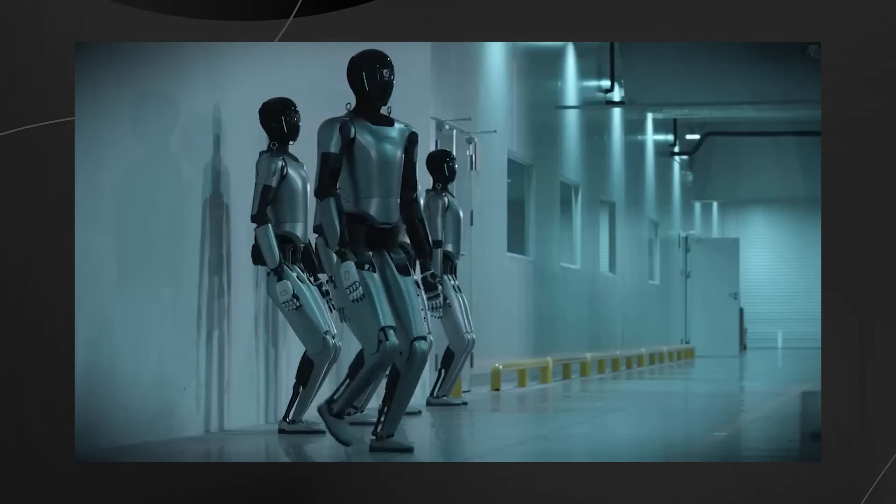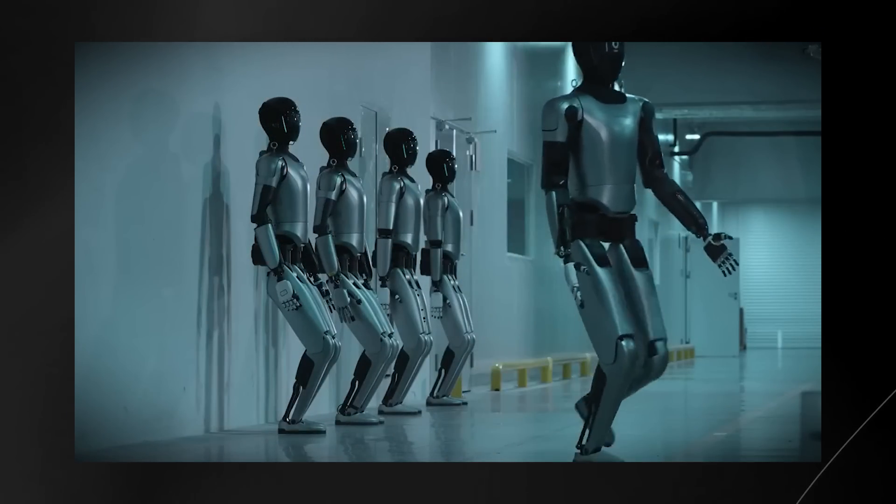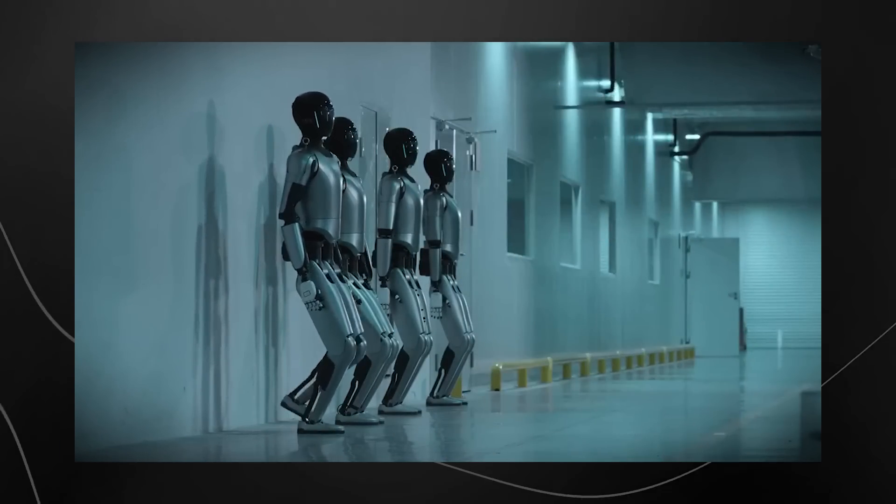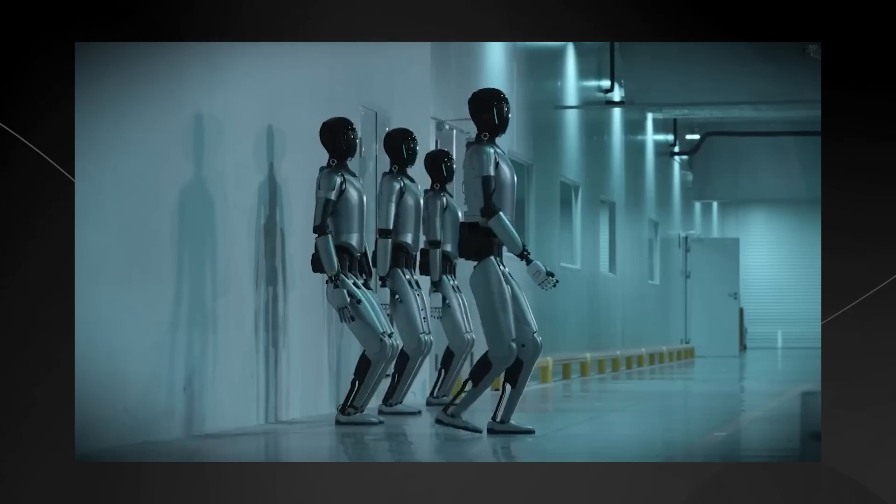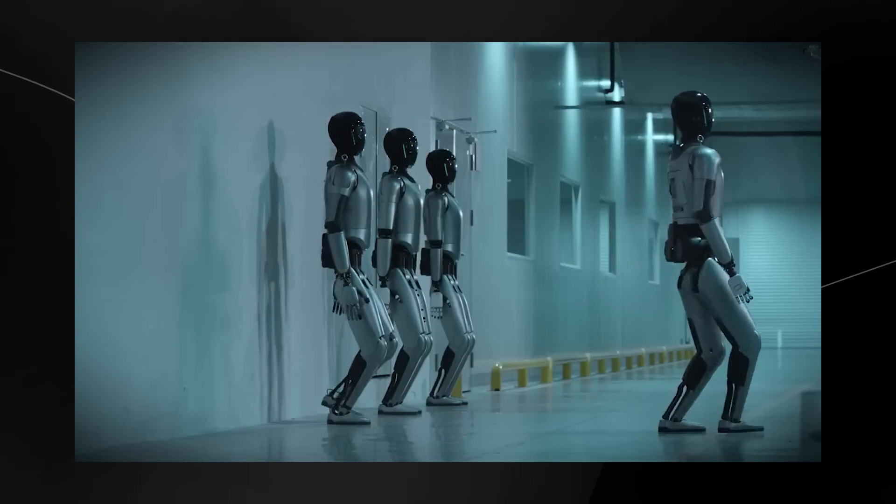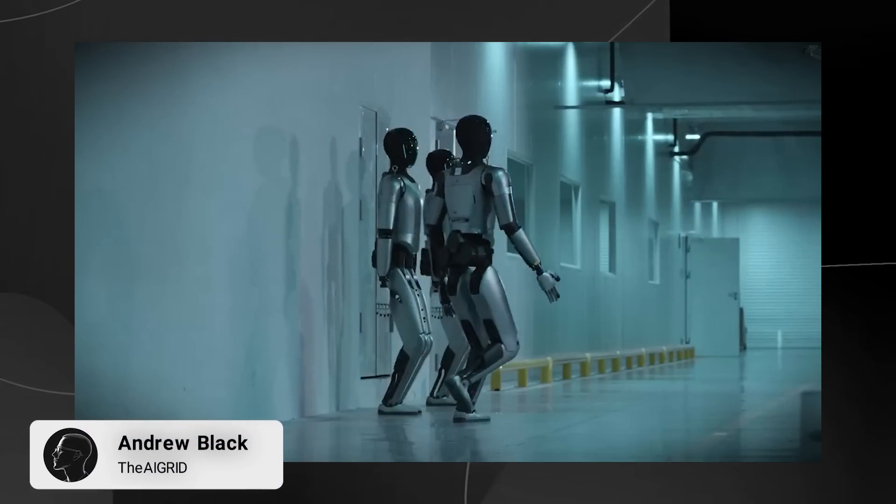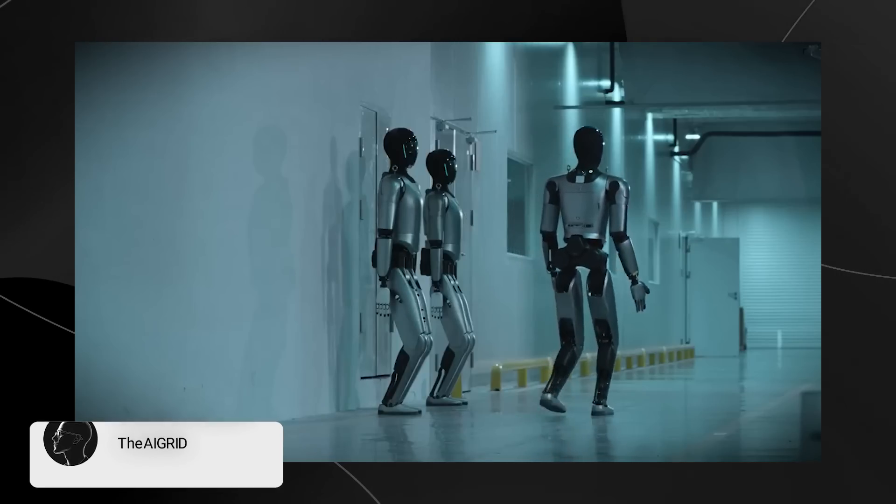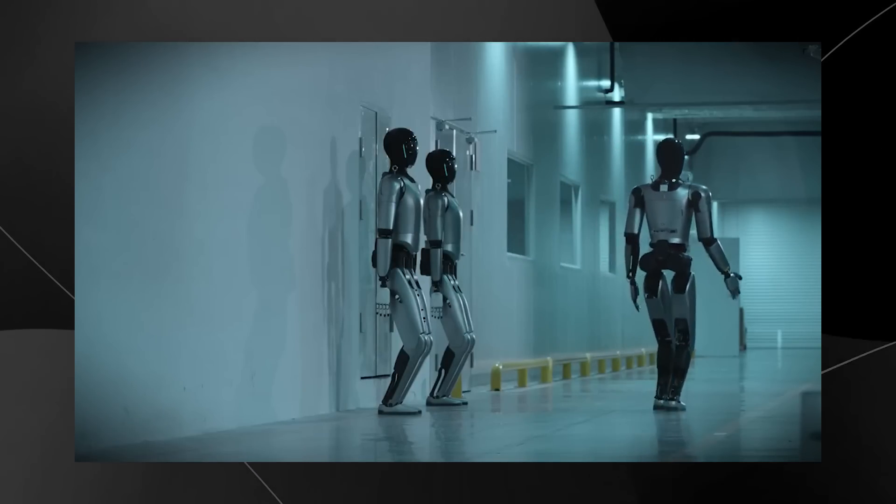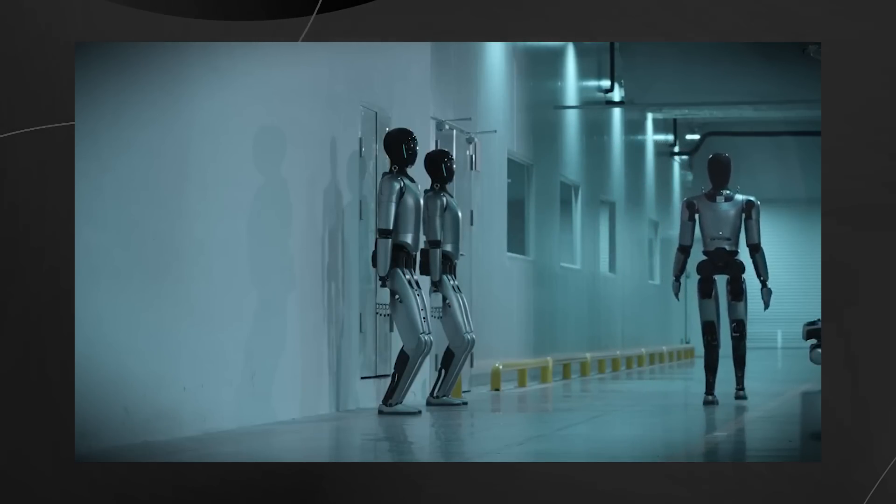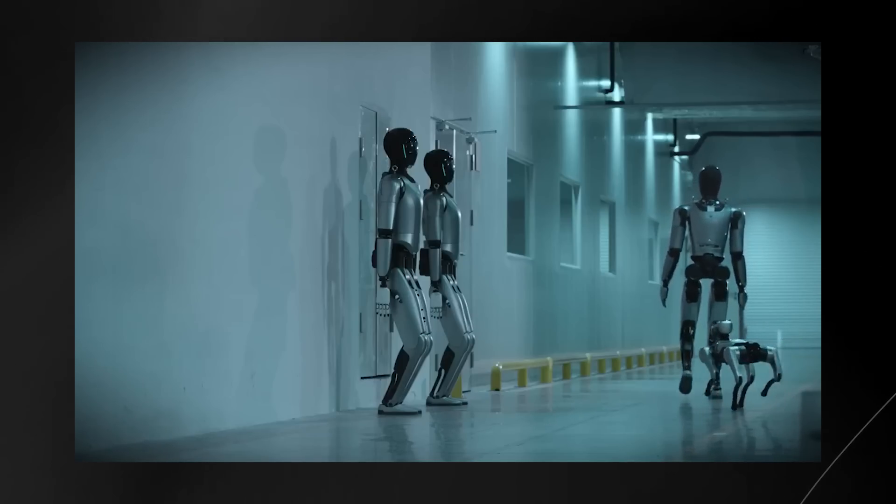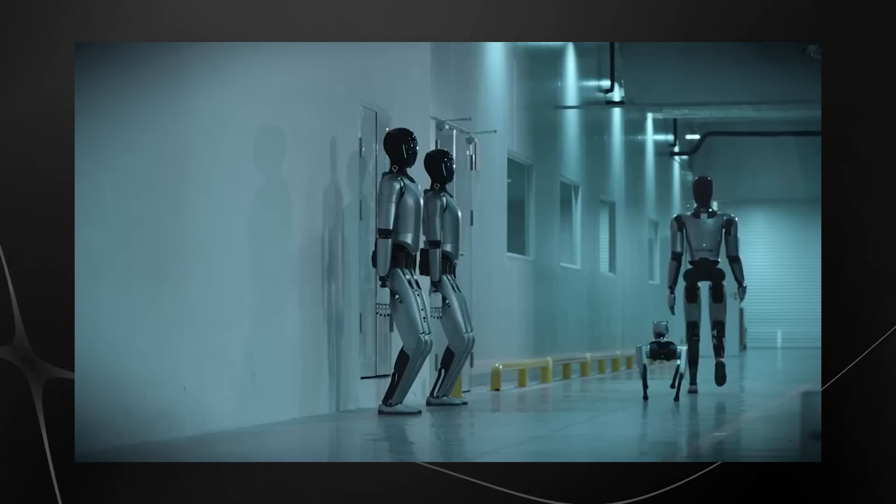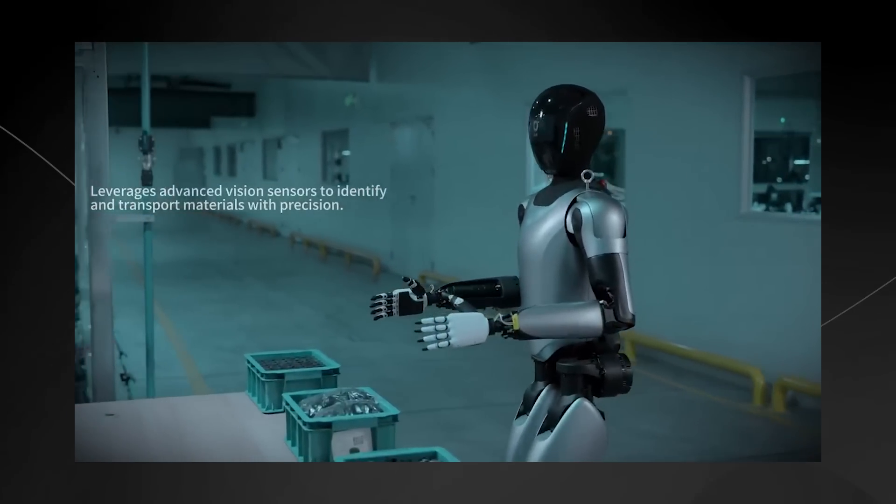So it seems like there is another player in the humanoid robot space. This is the latest demo video from Magic Lab Robotics. We can see here is rather fascinating because we have an actual swarm of humanoid robots that are working together collaboratively to achieve a desired goal, which is truly remarkable considering this company hasn't really shown us that much.